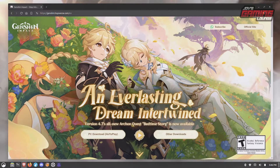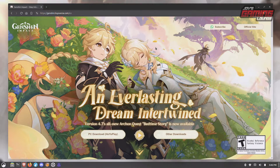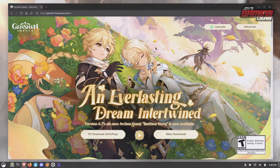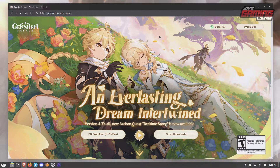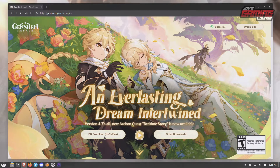First thing you can do — and this is also a choice because we don't need this step — but if you feel more comfortable doing it this way, go to the official website of Genshin Impact and download the PC download HoyoPlay.